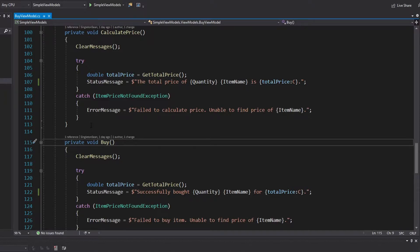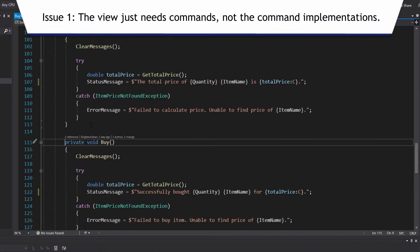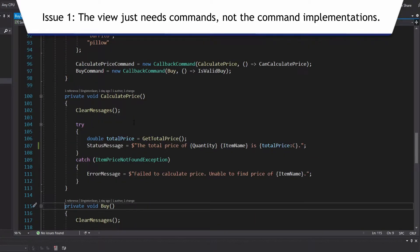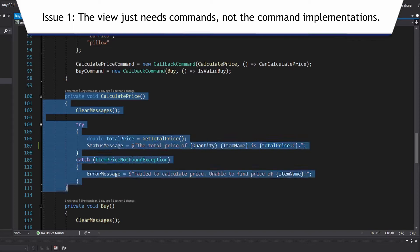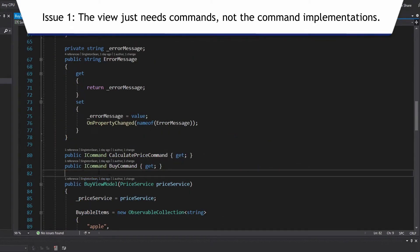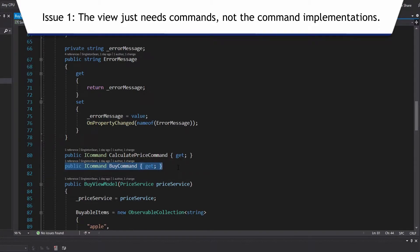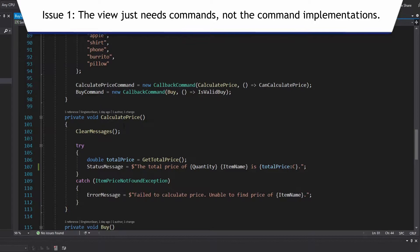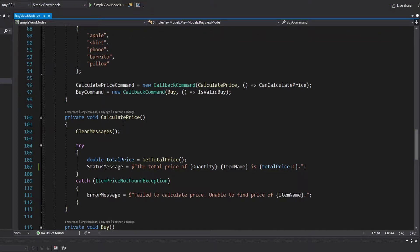This really raises three issues. The first and most blatant issue is that it's a view model — a model for the view — but our view doesn't really need to know about the method implementations that our commands are going to use. All the view needs is a command that it can execute.